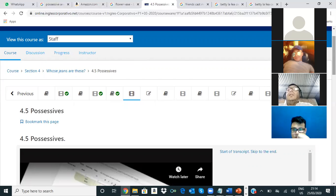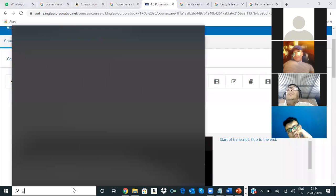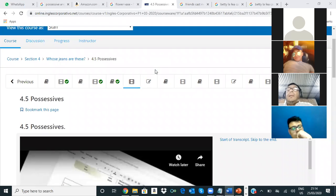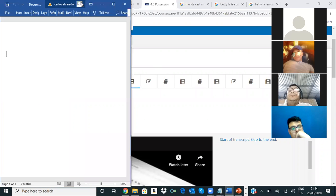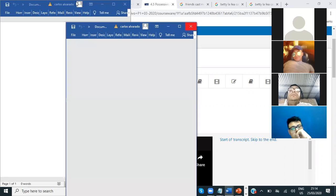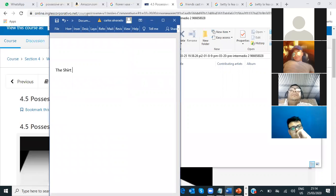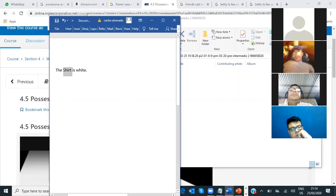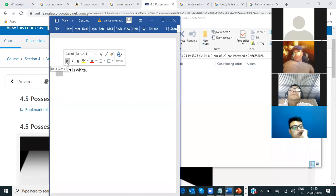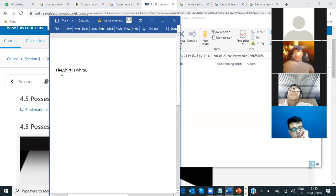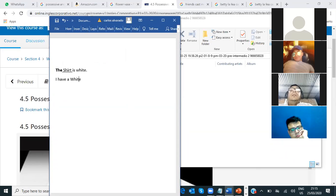Okay, ¿es correcto decir 'my car is yellow'? Te voy a explicar eso. Let me open Word. You say, for example: 'the shirt is white.' Aquí yo tengo 'the shirt' — estoy hablando de algo específico, estoy usando el artículo 'the.' Si tú usas el 'the,' está bien, no hay problema. Pero si tú dices 'I have a shirt white,' ahí está mal. Tendría que ser 'I have a white shirt.'